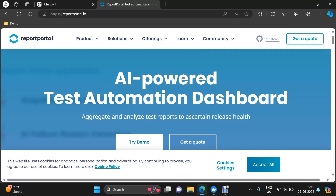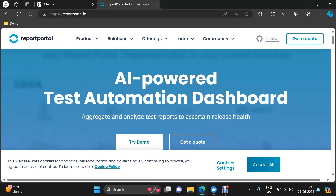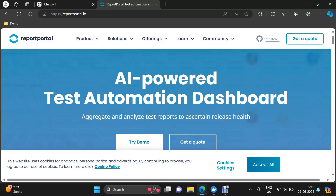It is an open source tool, first of all, and as you can see it uses AI as well. It is an AI-powered test automation dashboard which aggregates and analyzes the test reports to assess a certain release health.